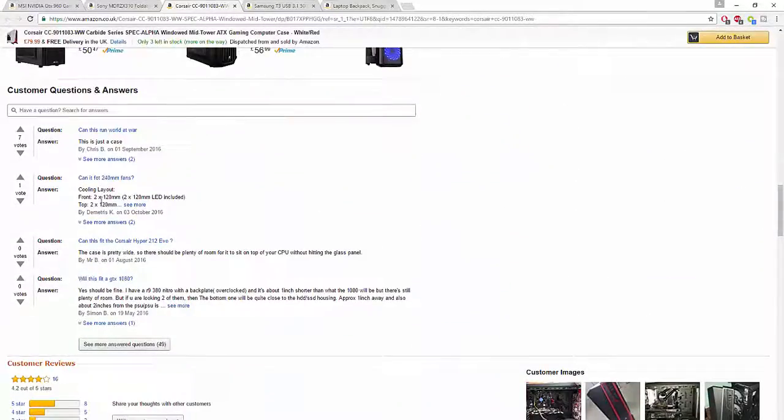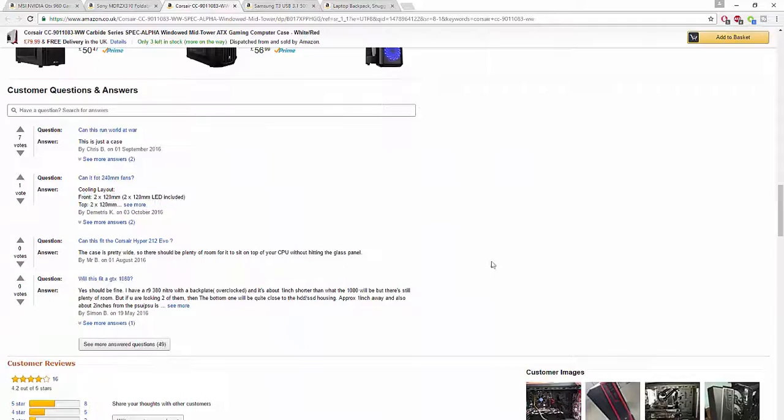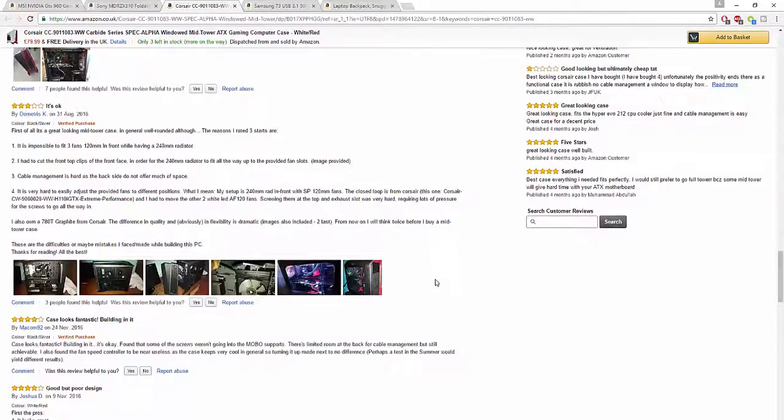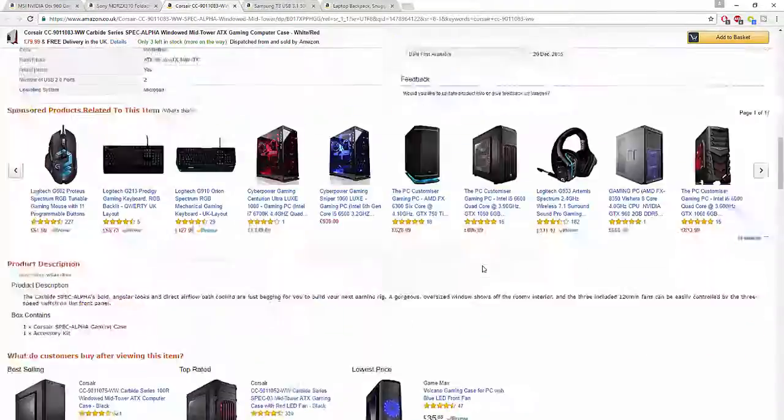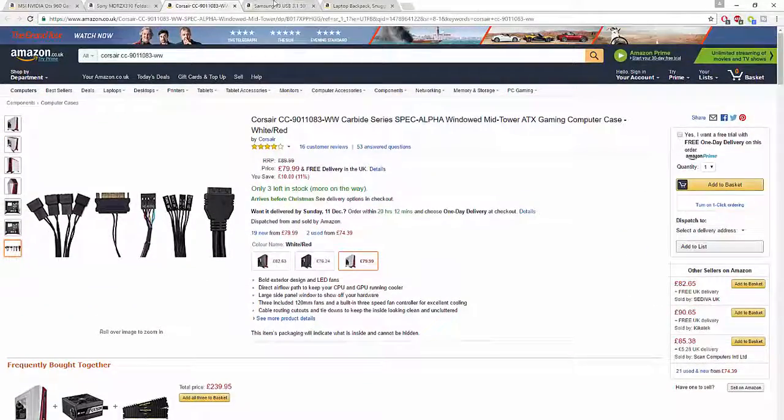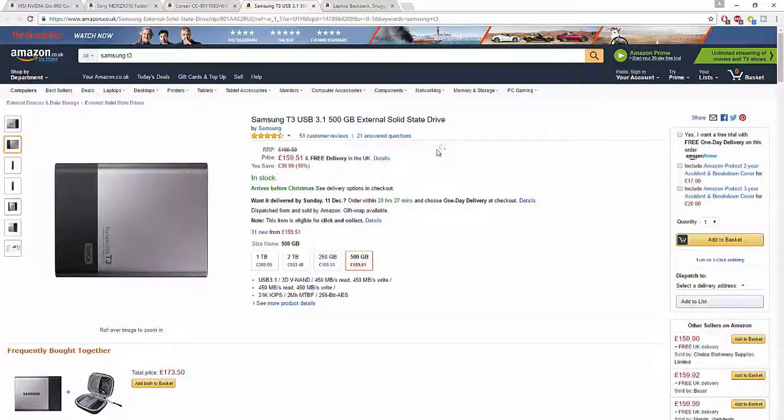Next we've got something a little bit more expensive, but it'll be understandable. We have the Samsung USB 3.1 500GB external solid-state hard drive SSD. Not only is this USB 3.1, not only is it an SSD, it's also portable and it has crazy speeds - 450 megabytes read and 450 megabytes write. Very powerful.